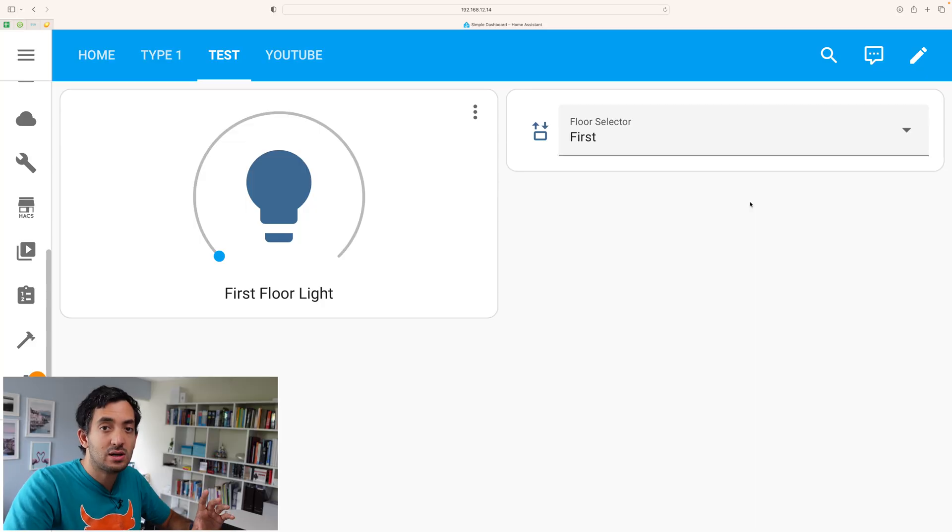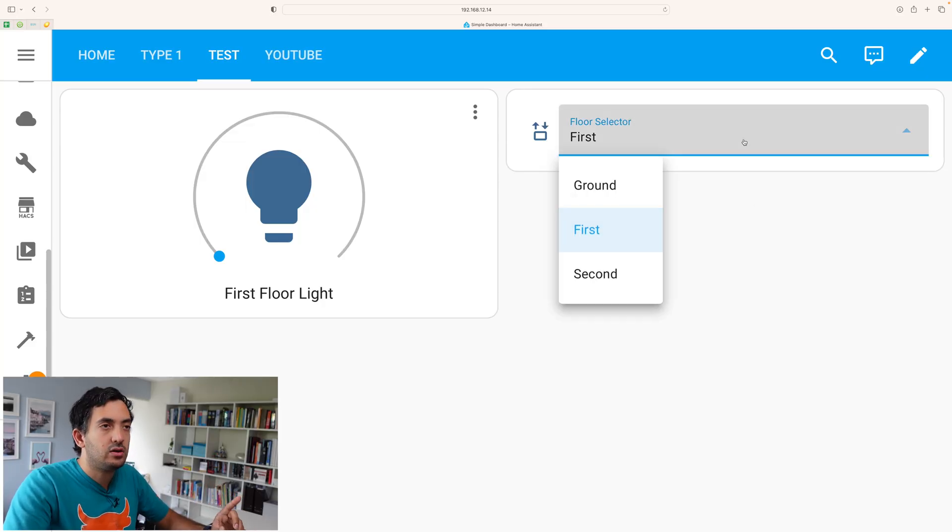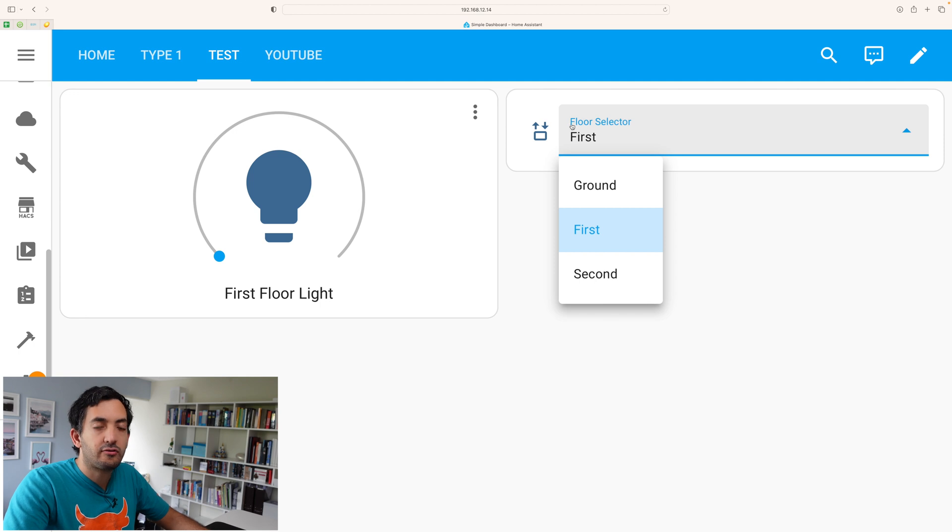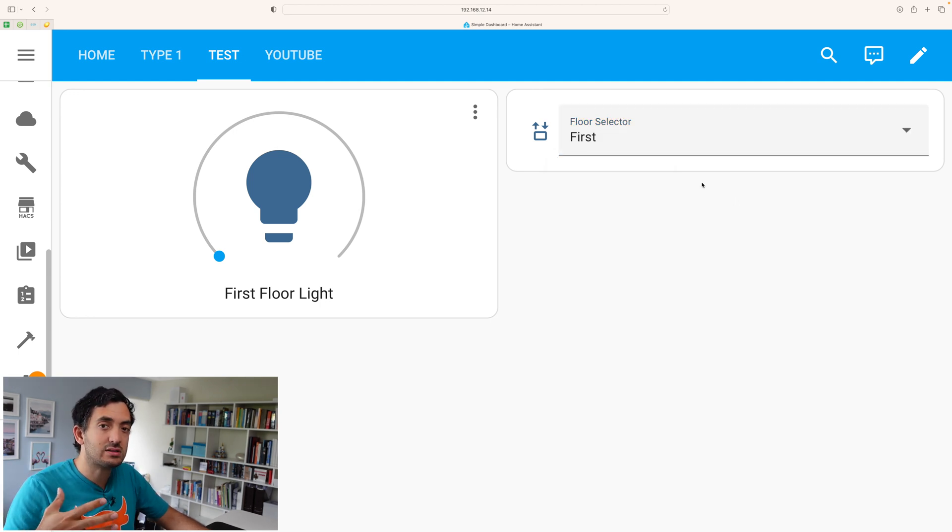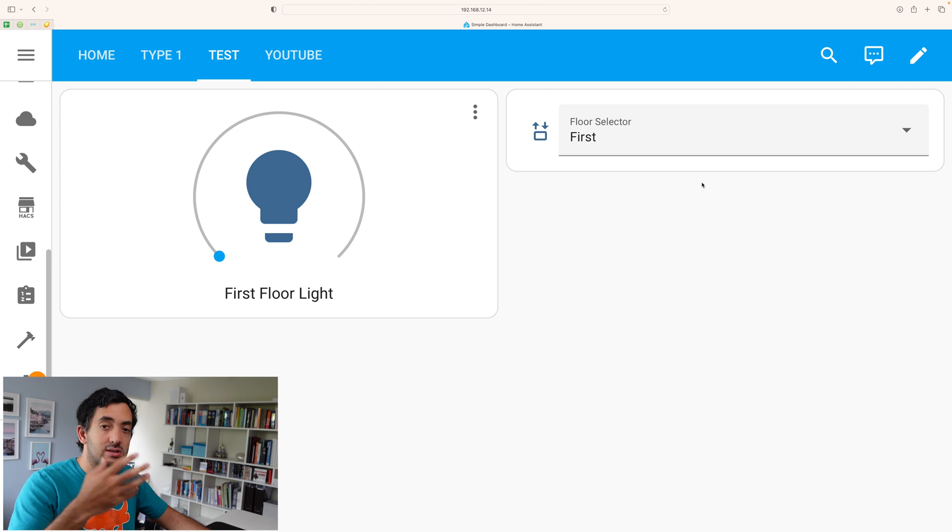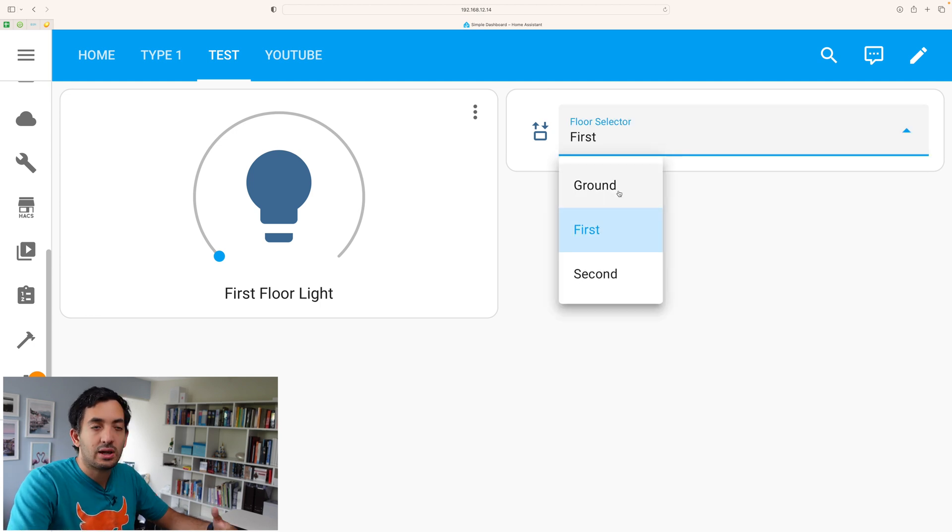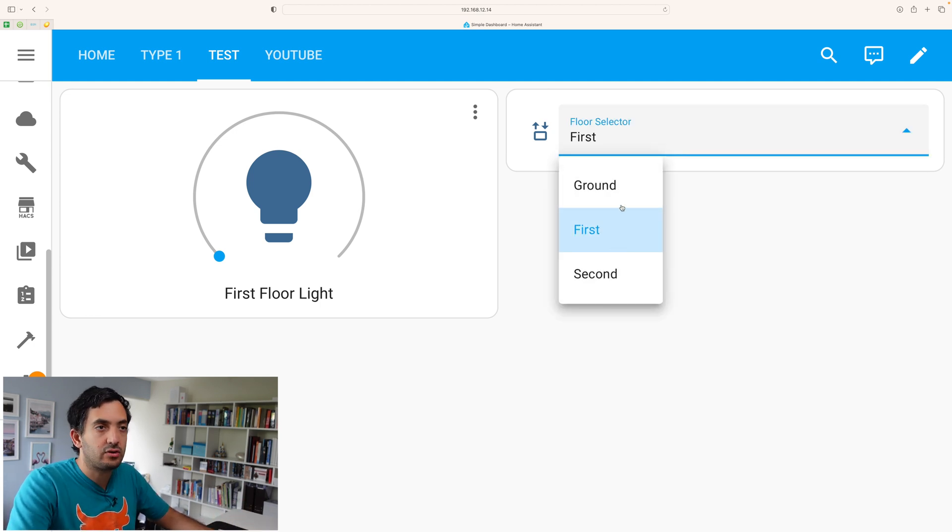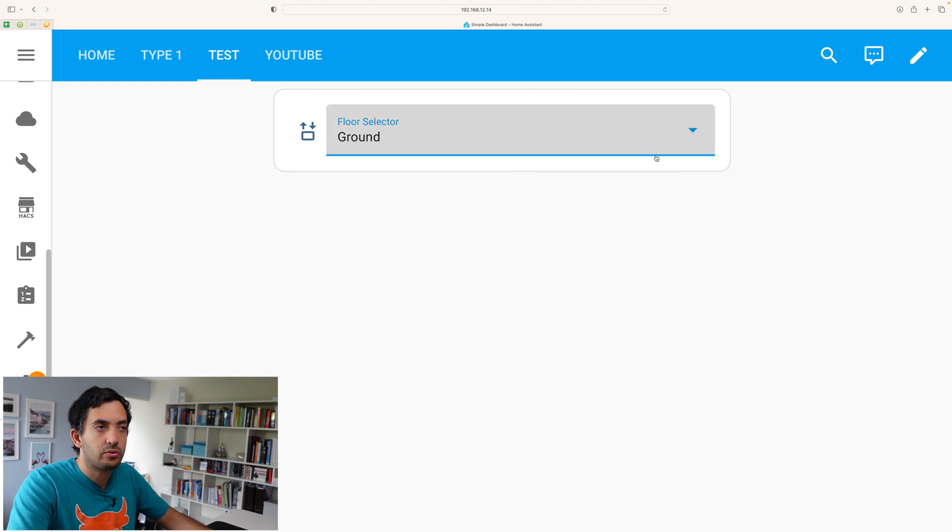Let me show you this example I've got over here I created earlier. You can see I've got a floor selector. This can be something like an area selector or a way that you want to segment your home. And I'm putting like ground floor, first floor, second floor as an example.